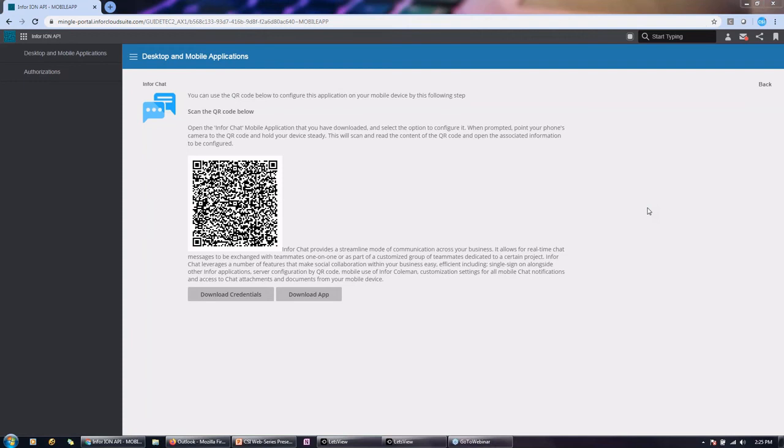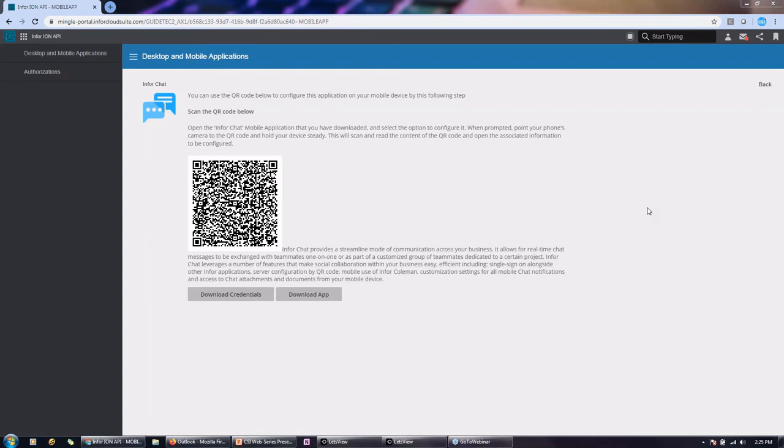With the exception of service. You can run the service mobile app as long as you just have Infor Service Management. You don't need to have a Syteline version or CSI's version. You don't need iOS for that. Okay.